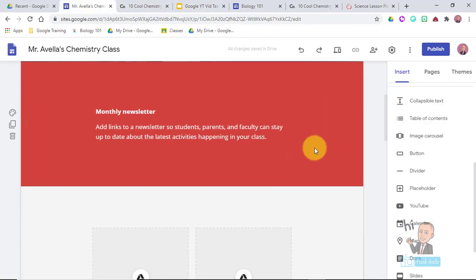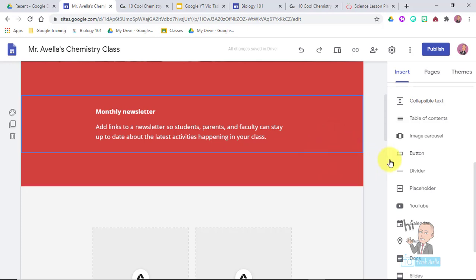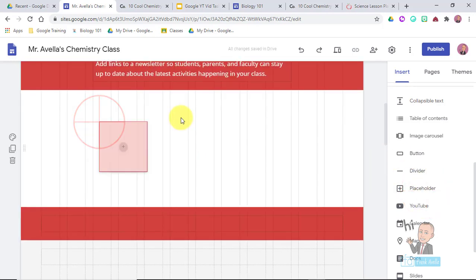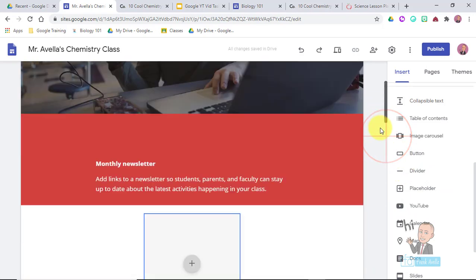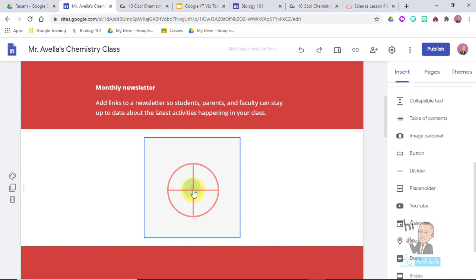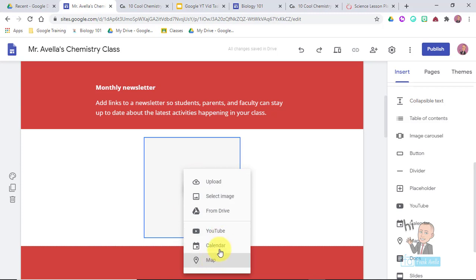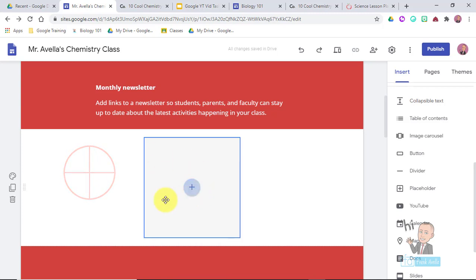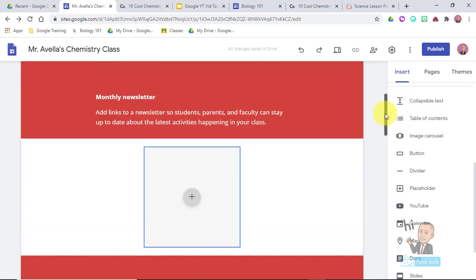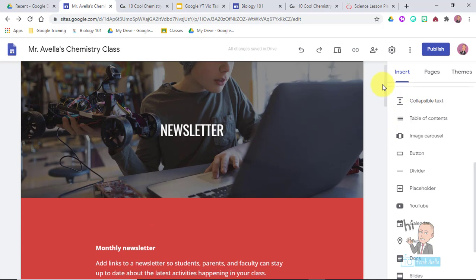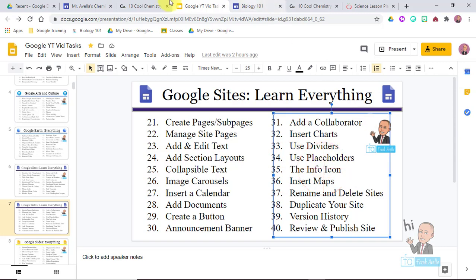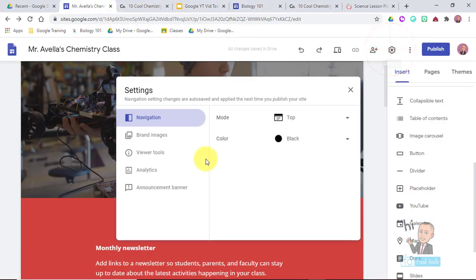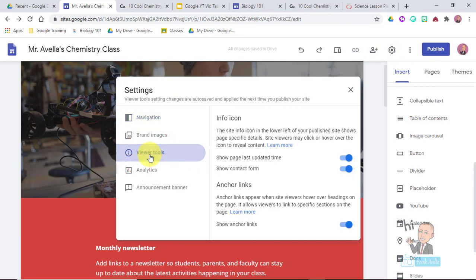Placeholders are also cool. Let's say you're on the Newsletter page and you want to add something but don't know what yet. Go to Insert and select Placeholder - it holds the spot for you. Later you can fill it with a video, calendar, map, image, something from Drive, or a Google Form to sign up for the newsletter. Placeholders hold basically anything and are great for planning future content. Next is the info icon - go to Settings then Viewer Tools to see what the viewer will see.